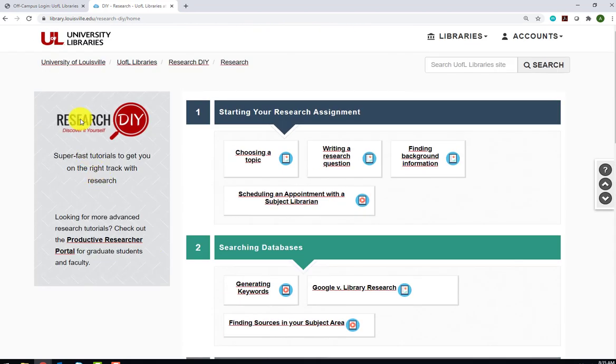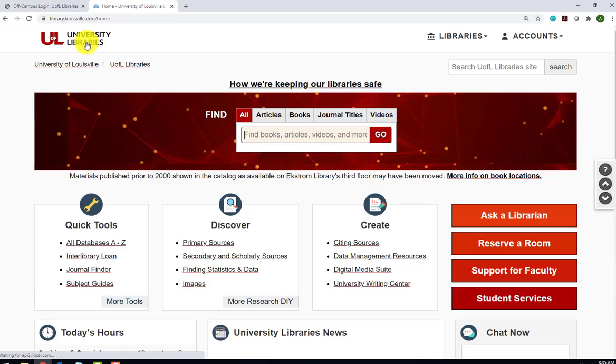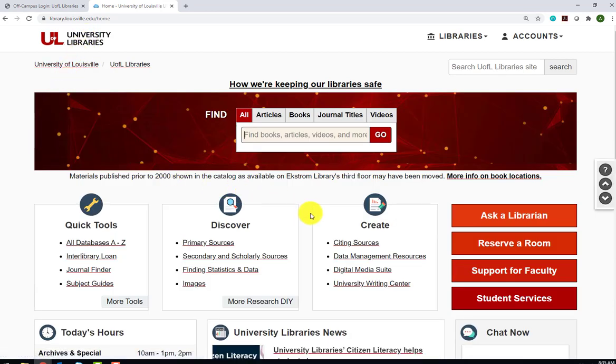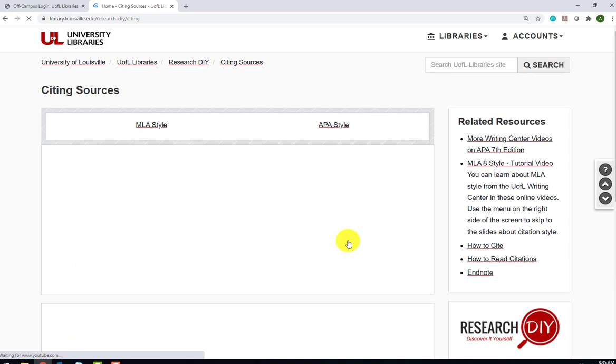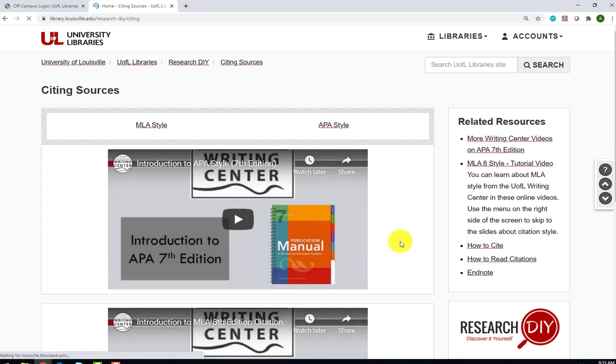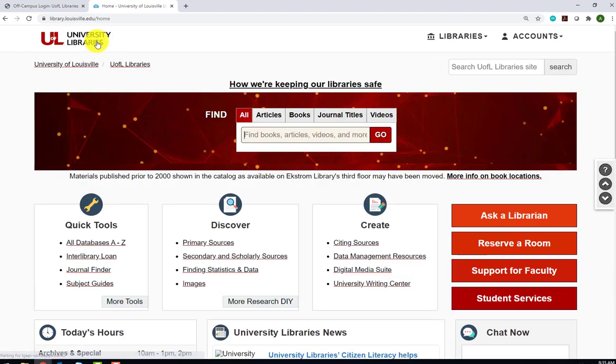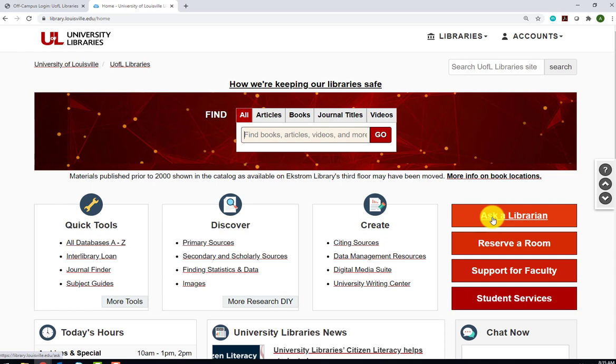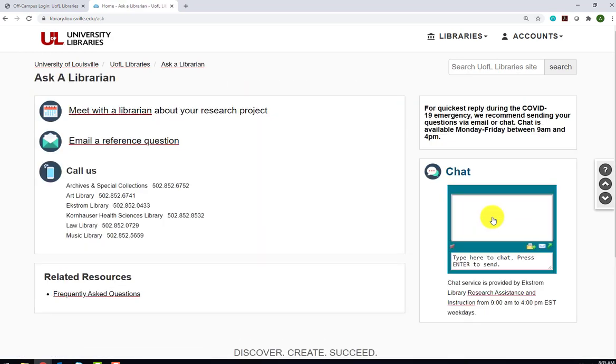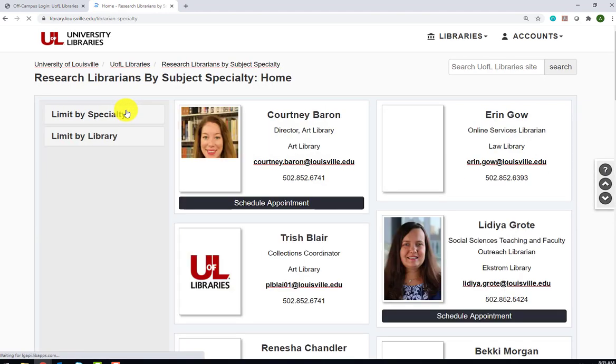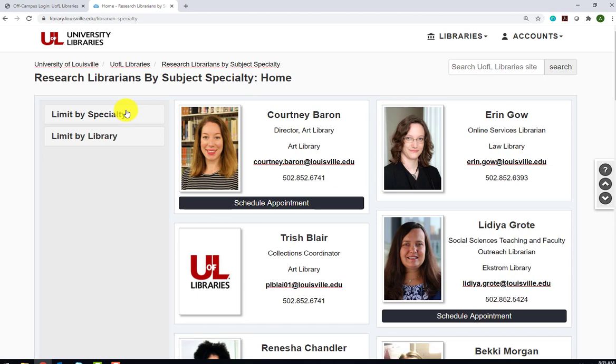On the right side, in the Create box, there is a link to Citing Sources. Here, you will find short videos on how to cite sources according to different styles to incorporate into your research paper. On the far right side of the screen, you'll see a link to Ask a Librarian. There are several different ways that you can receive research assistance from librarians at UofL. Chat service is available Monday through Friday from 9am to 4pm. You can also use the Ask a Reference Question form to contact us via email, or you can schedule an appointment with one of our librarians to discuss your research project.